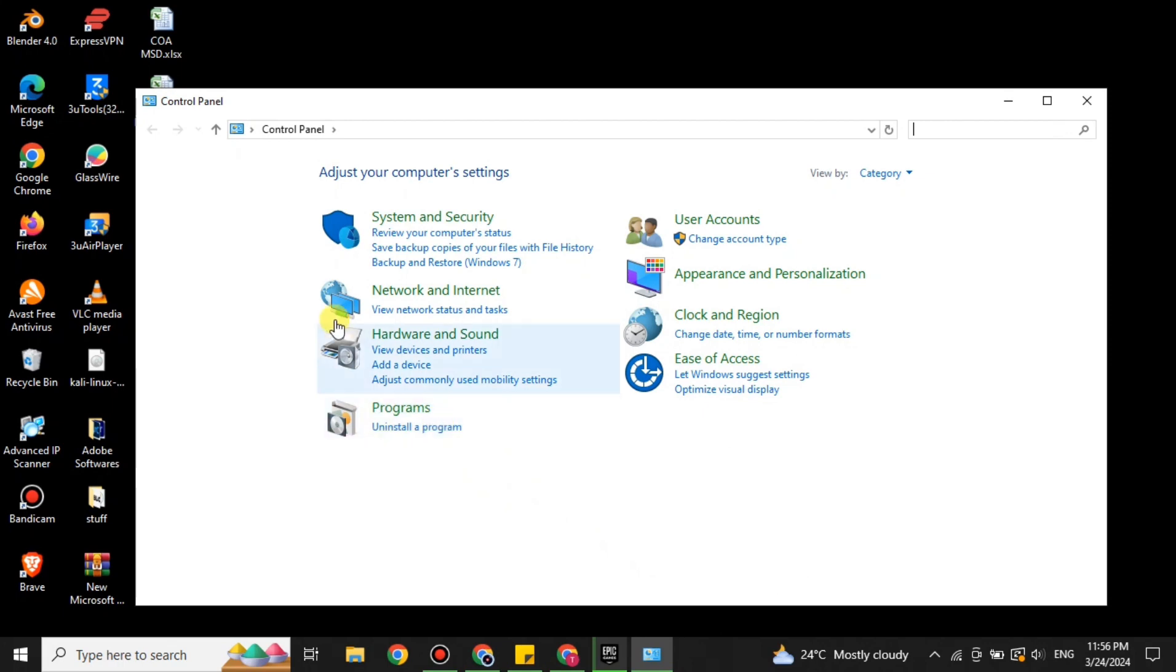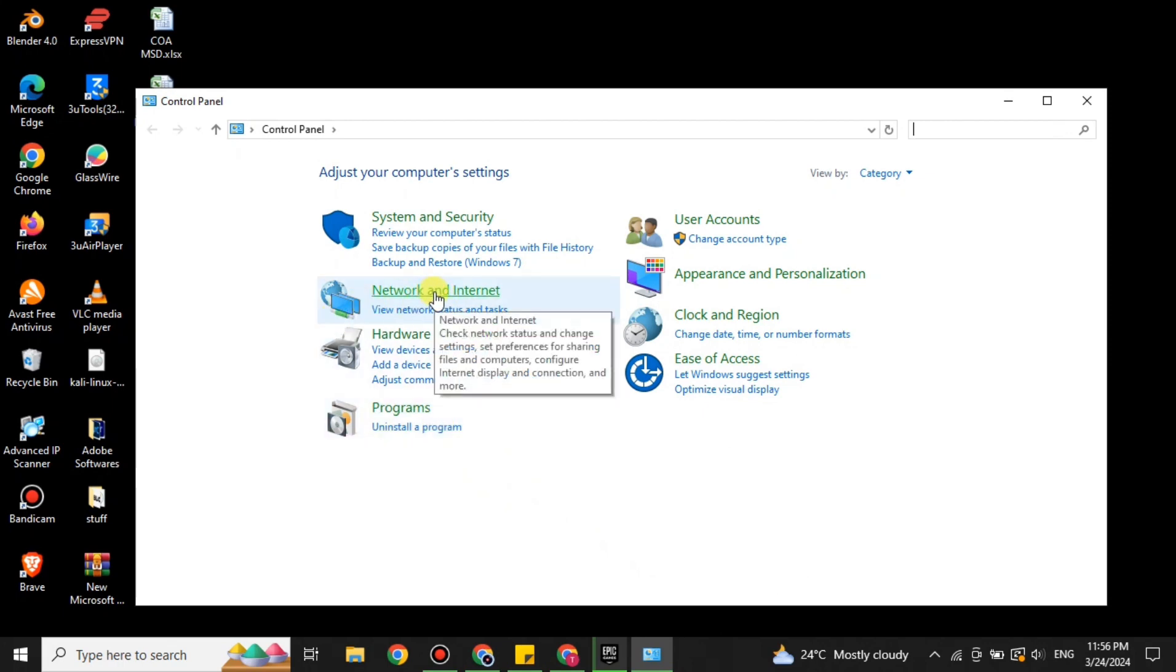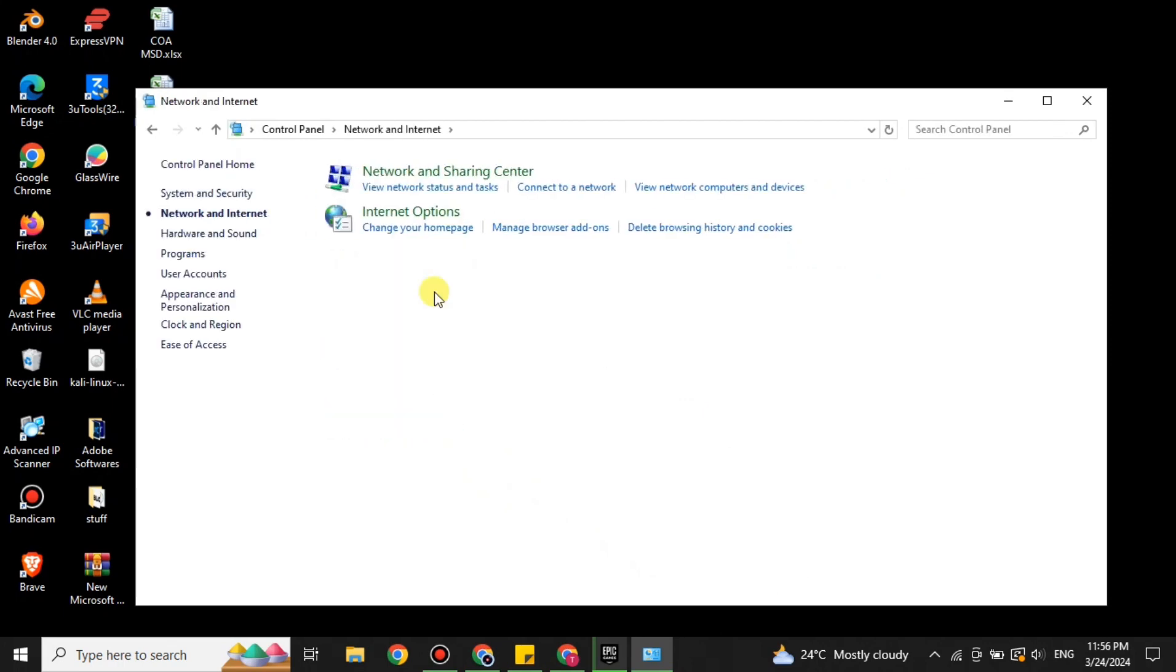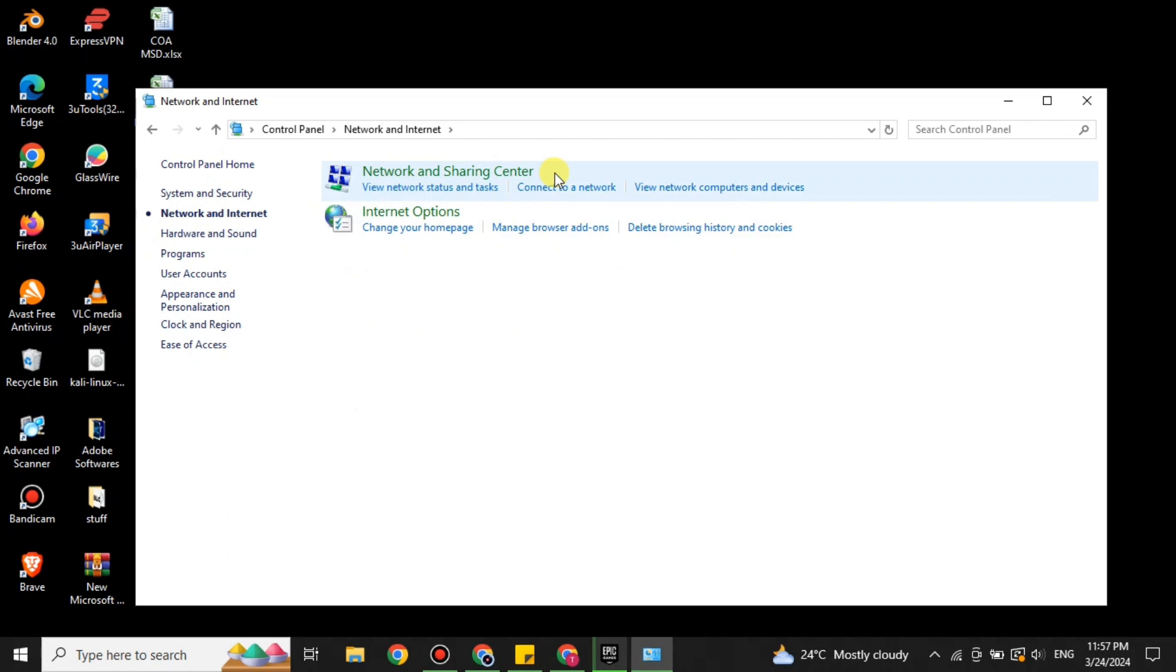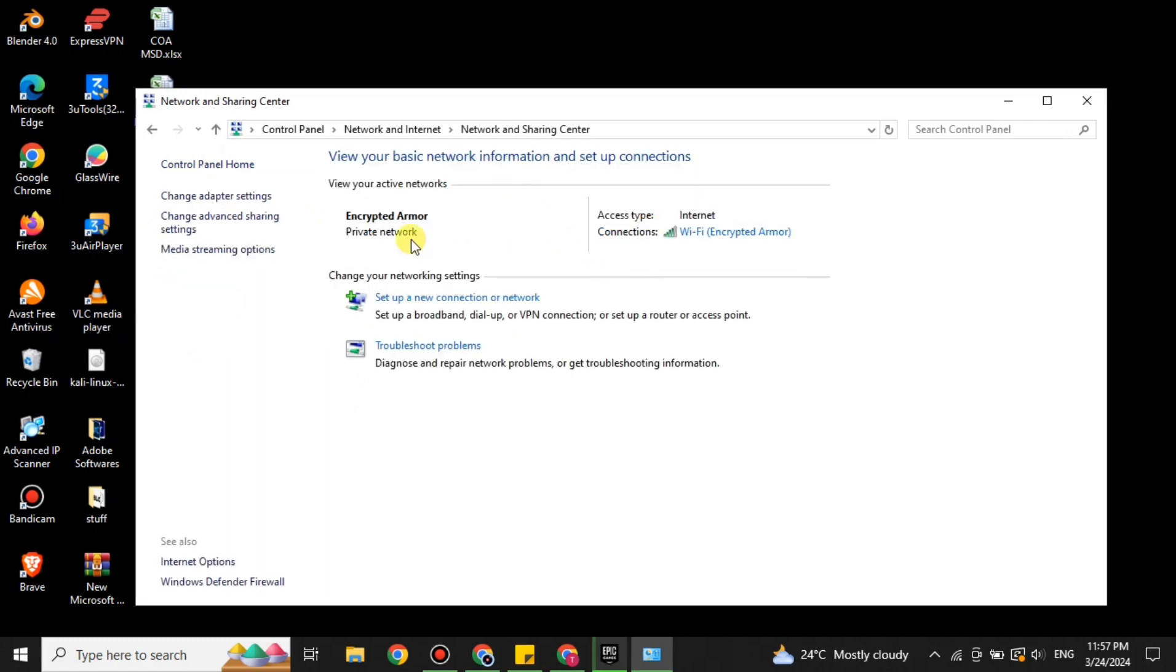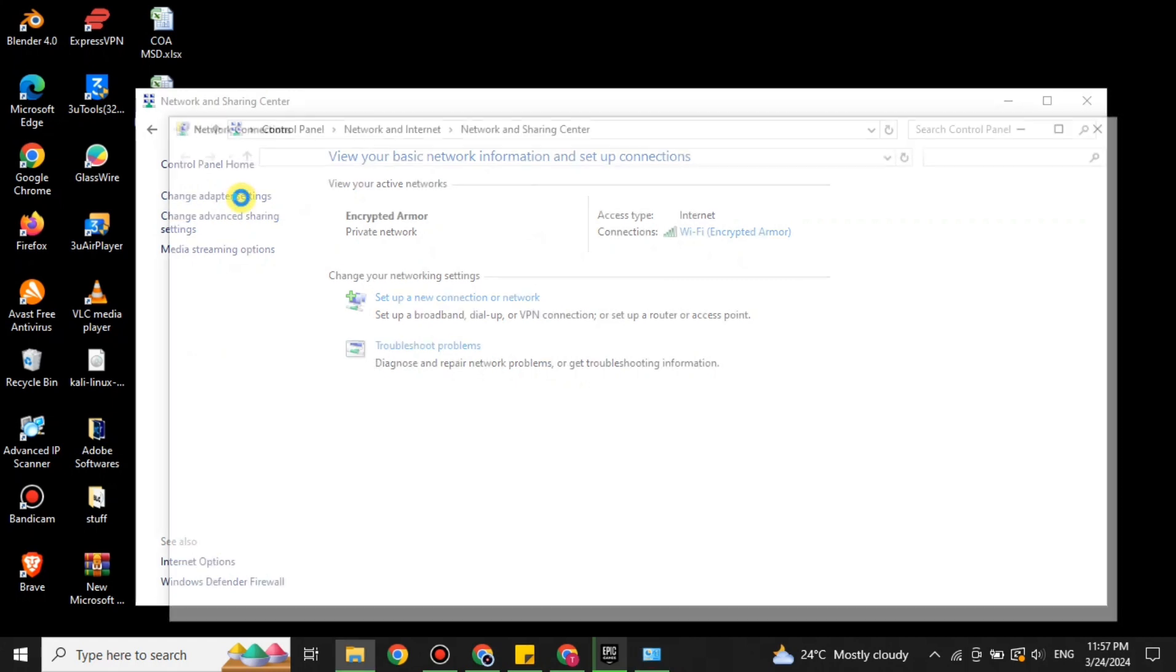There are different options available here. We have to select the second option which is related to network. Once you get there, now here we need to get an option which is the adapter change option. Mostly it is available on the left side here, but as we are not here we don't have this option here. So what we have to do is click onto this option. Once you click onto it, then you will see this option. You just have to simply find this option from different options.